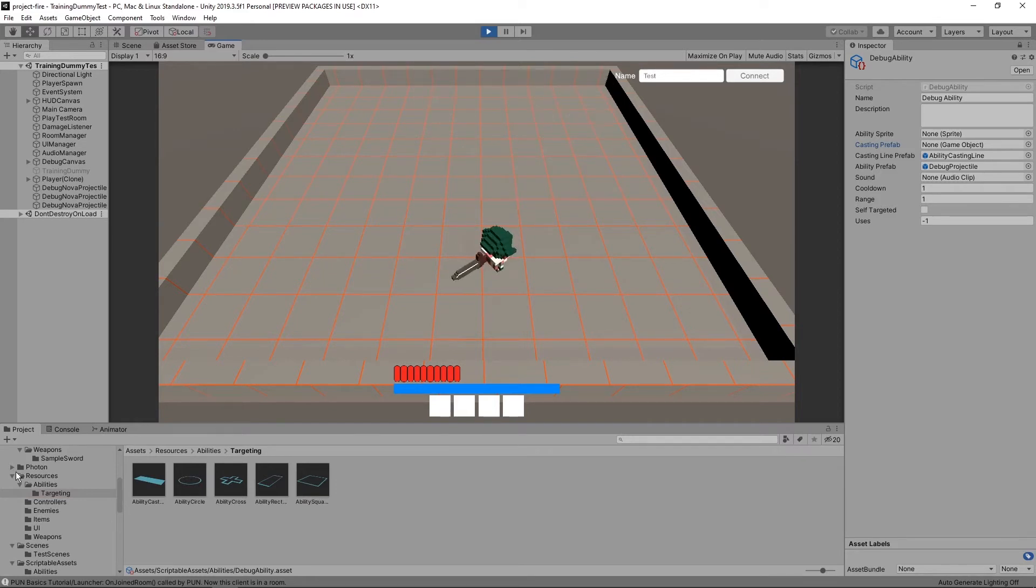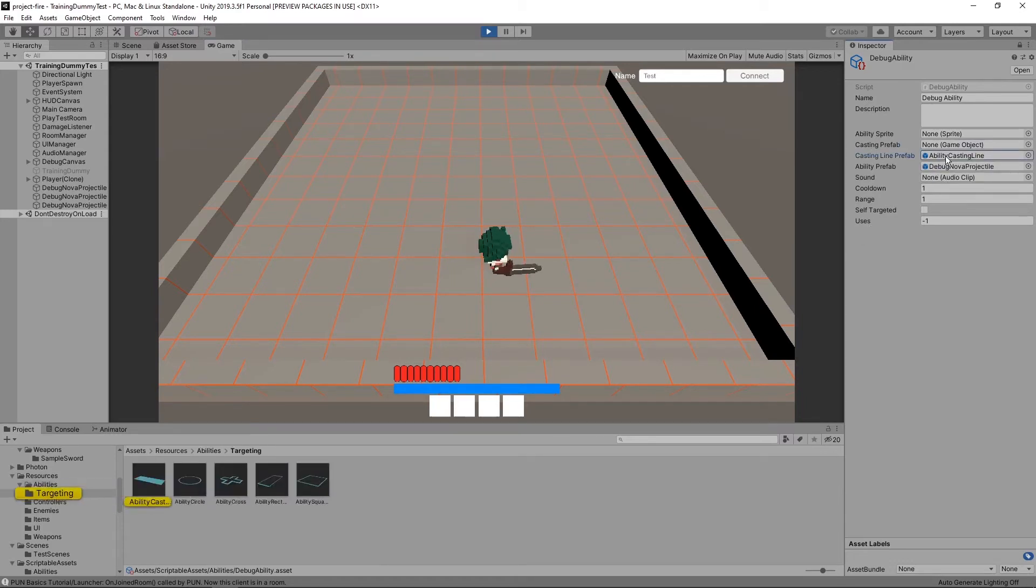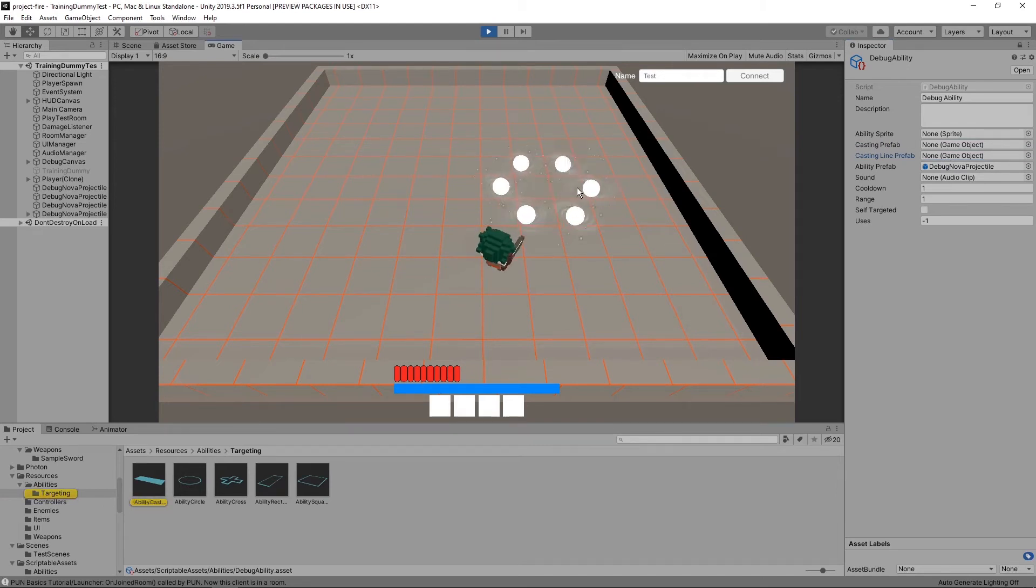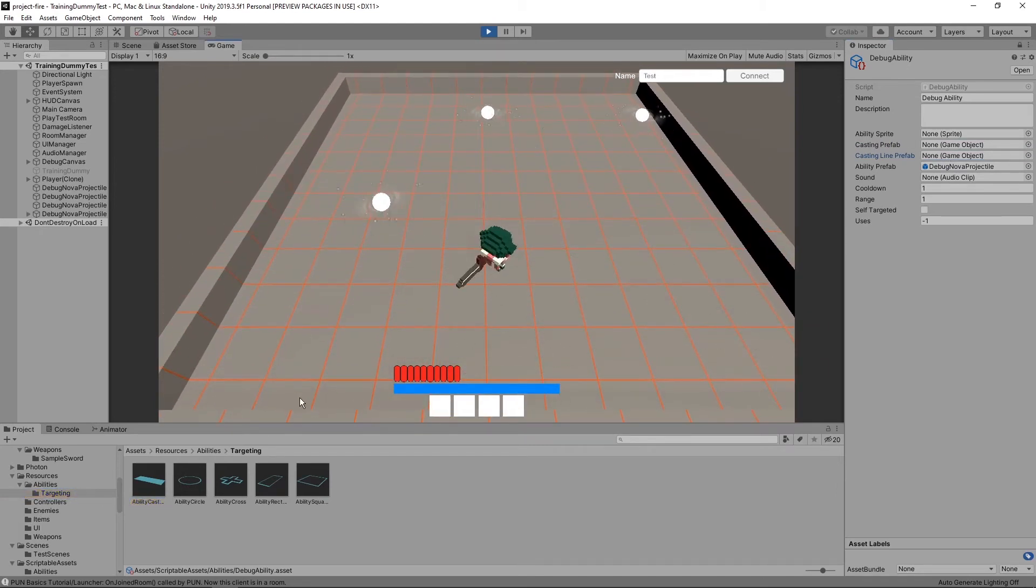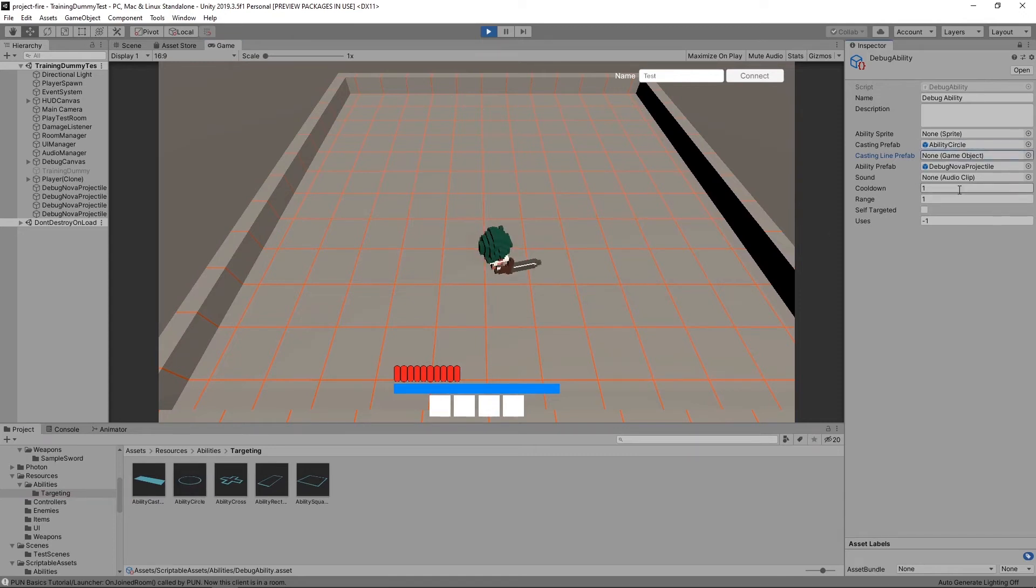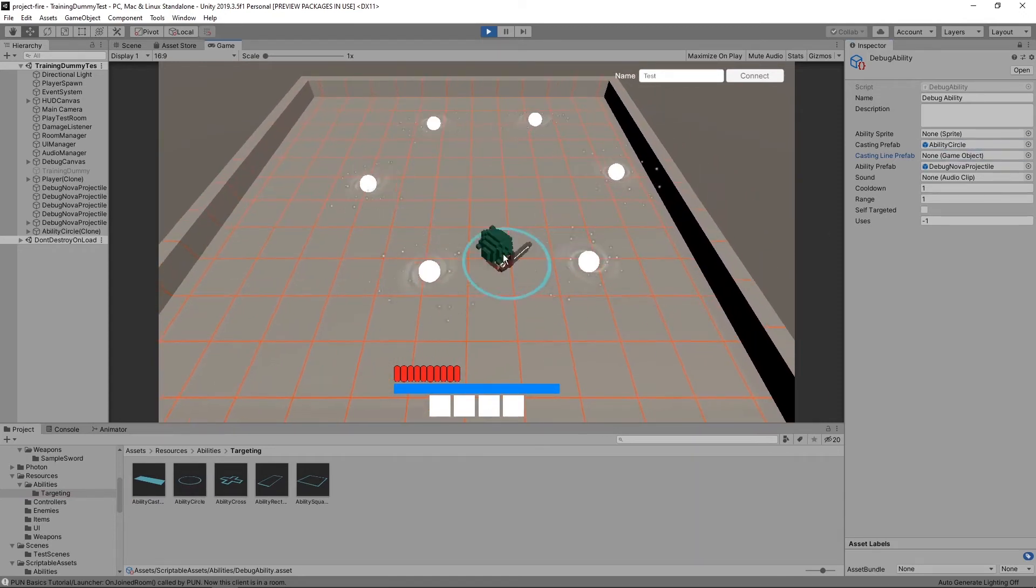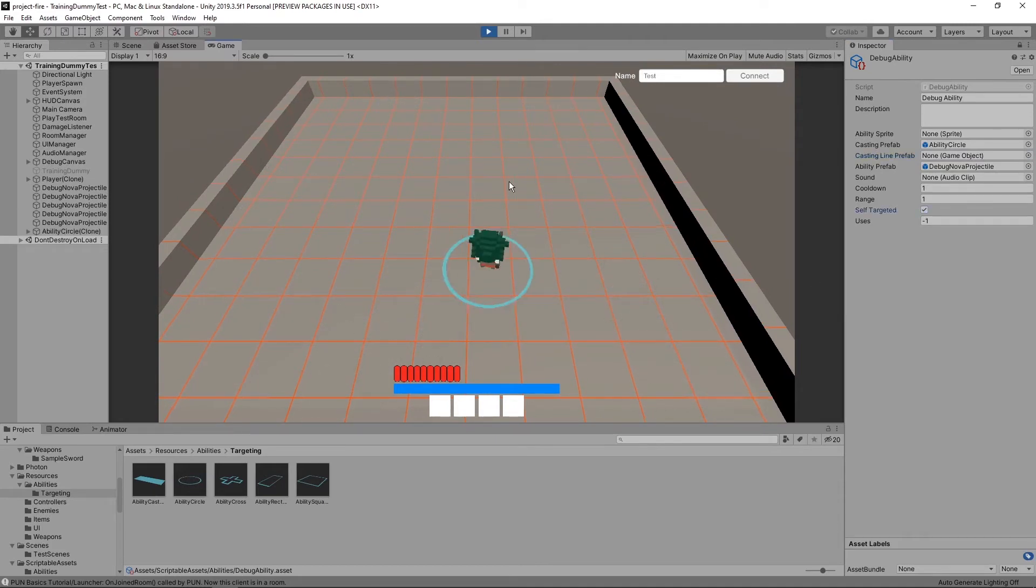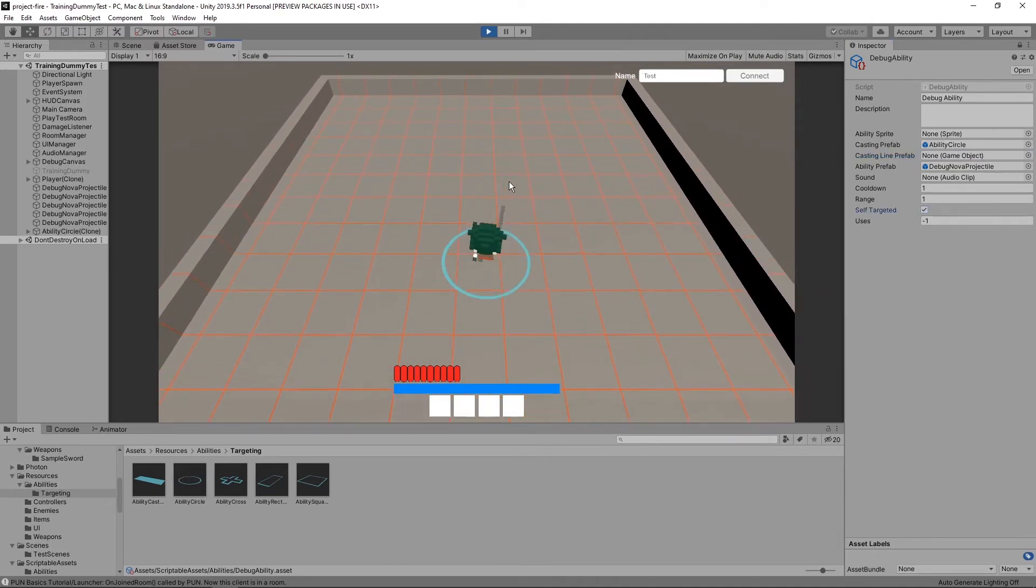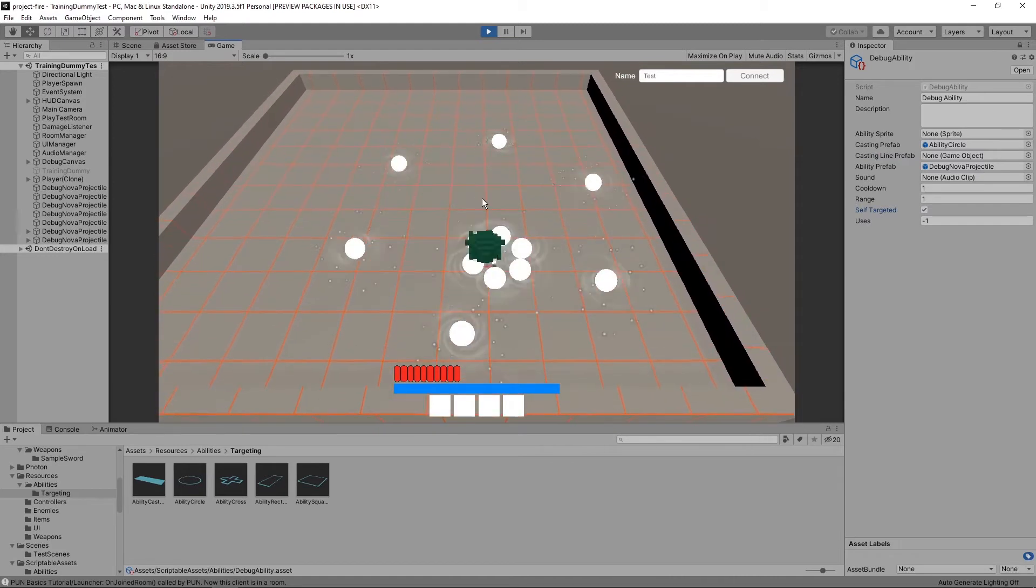And for the nova thing, what if I actually wanted it to be an AoE around the player? So let's get rid of the line. Right now we have nova, and I should give it a circle. But we want this to always be around the player. I can just check this self-targeted thing, and now it ignores the mouse and it's always from the player.